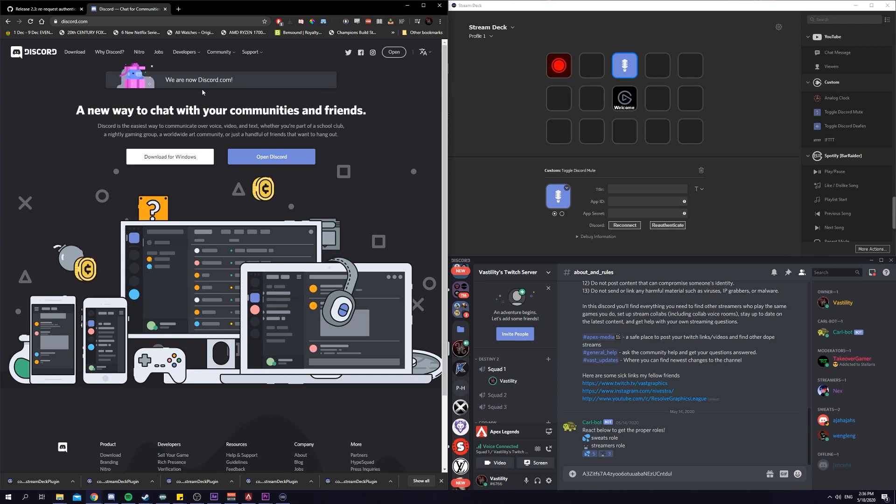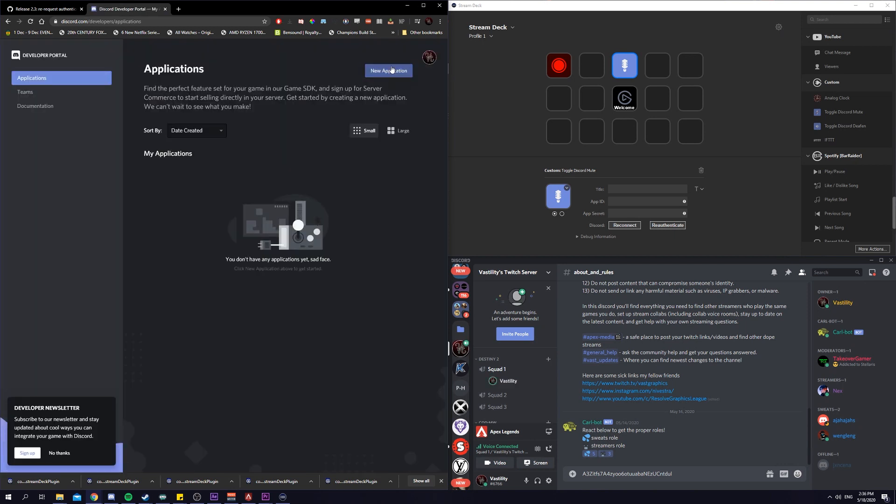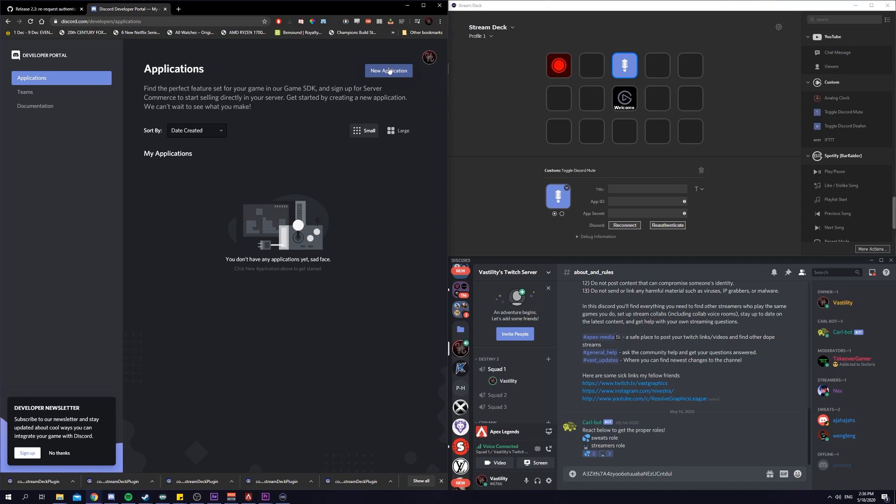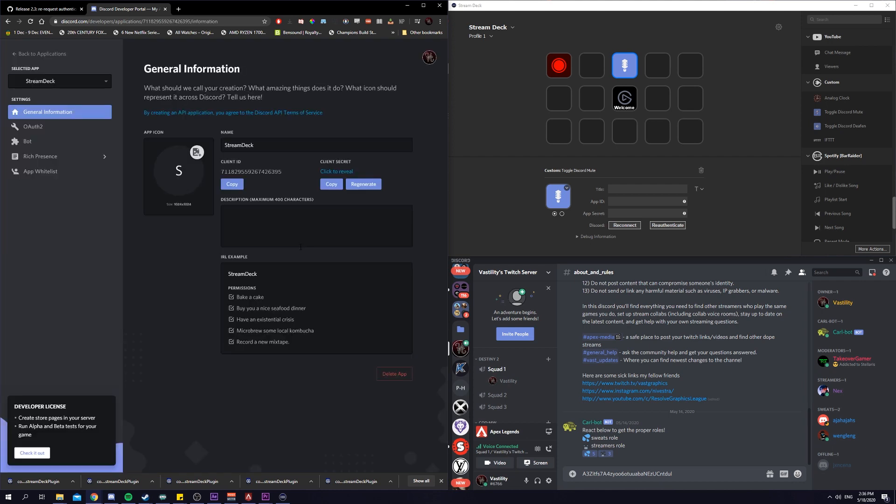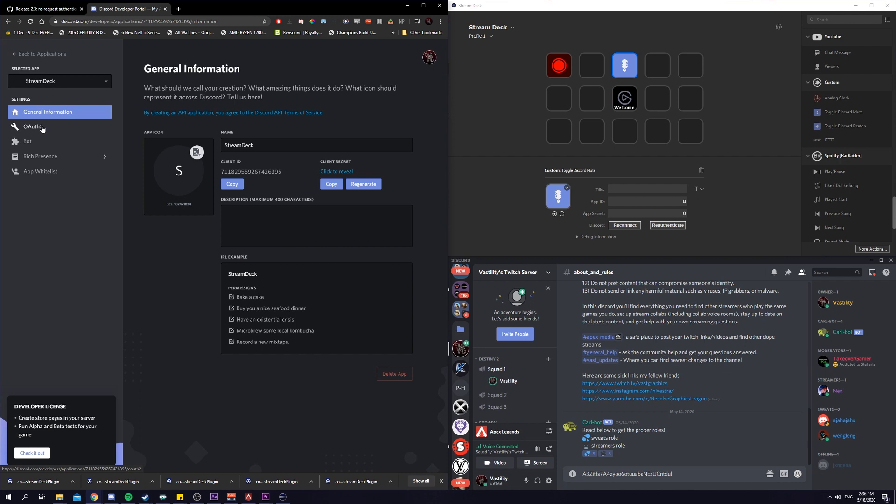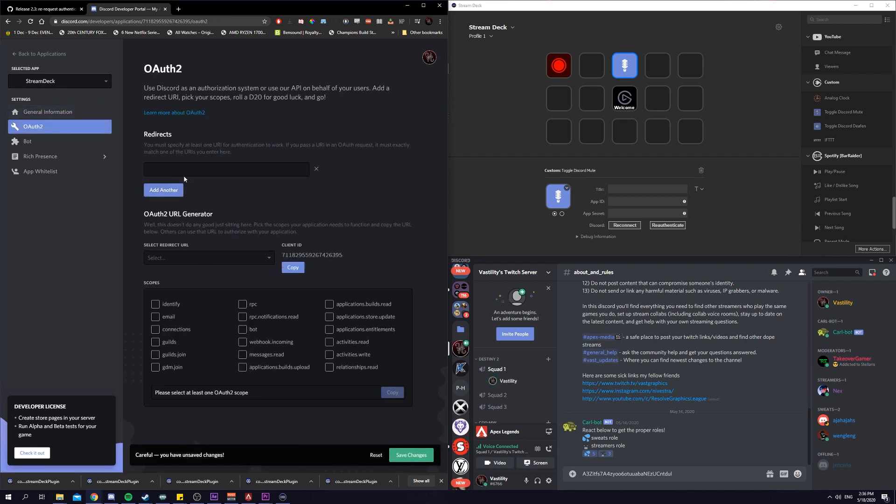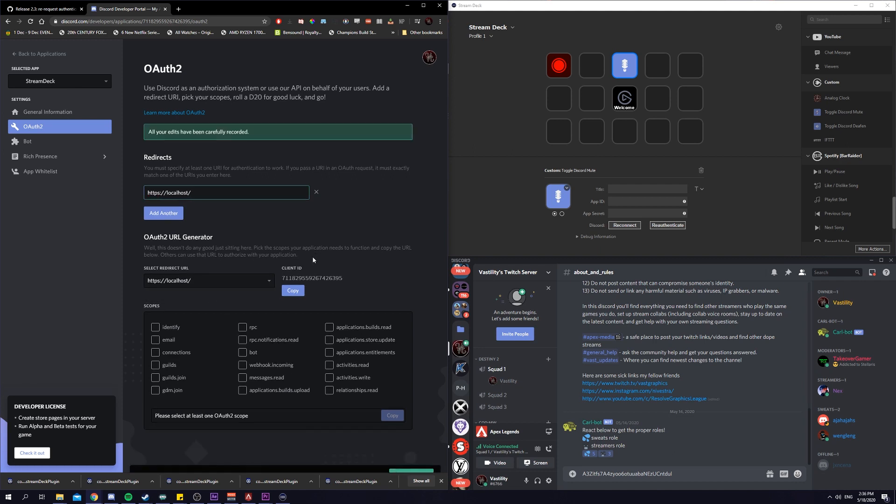Go to discord.com, under developers, go to developer portal. You will create a new application and we will call this stream deck. Then, we will go to OAuth2 tab, go under add redirect, and we will copy paste the correct localhost link. I will put it in the description below. Copy and paste and we will select it under redirect URL. Save changes.